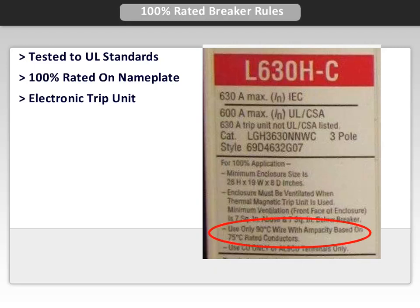The next rule may seem a little confusing: only 90 degree wire may be used, with ampacity based on 75 degree rated conductors. Using 90 degree rated wiring provides a more robust insulated coating. Using the ampacity at 75 degrees provides additional cooling because of the lower current. Effectively, you are derating the wire.